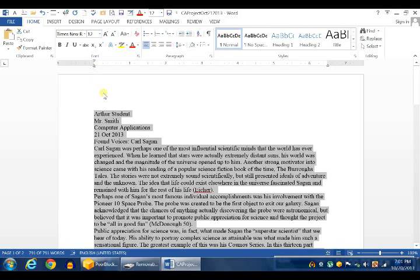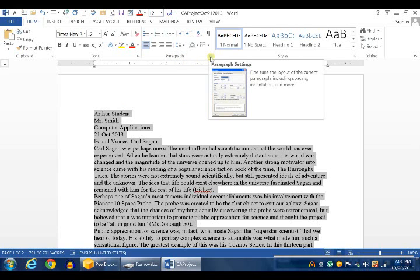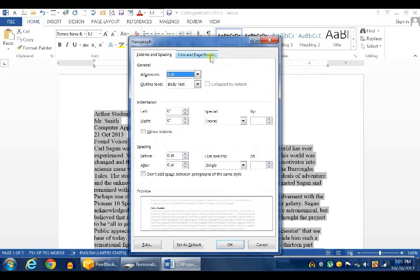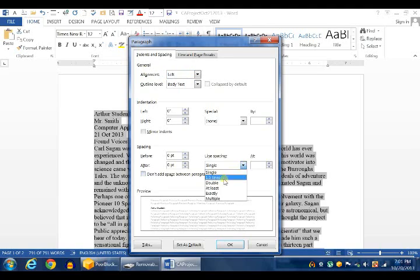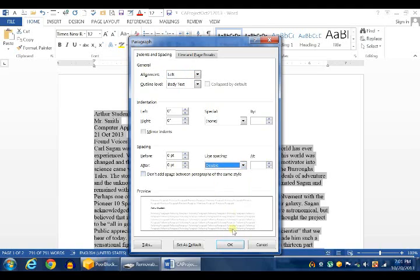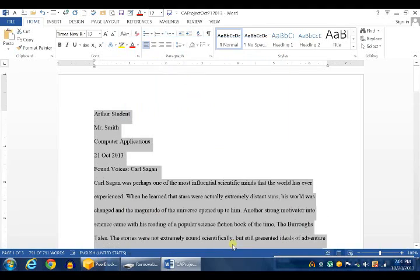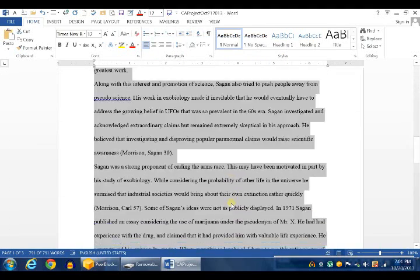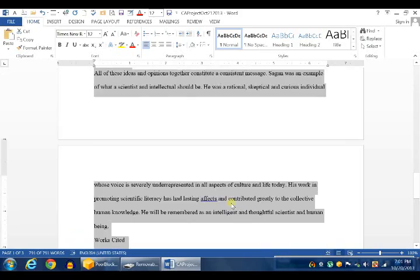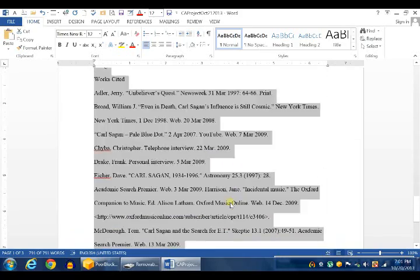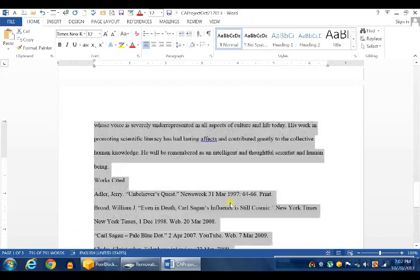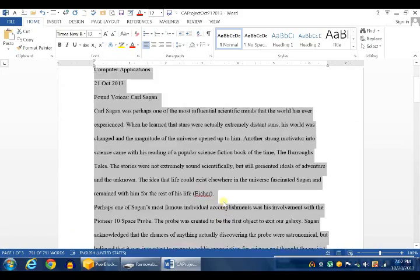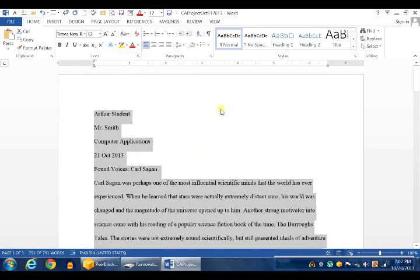Now to change the line spacing, you go to the Paragraph group and click on this box, which is the Paragraph Settings box. And you change your before to zero, your after to zero, and your line spacing to double. And the entire document now, there you go. Line spacing is double.